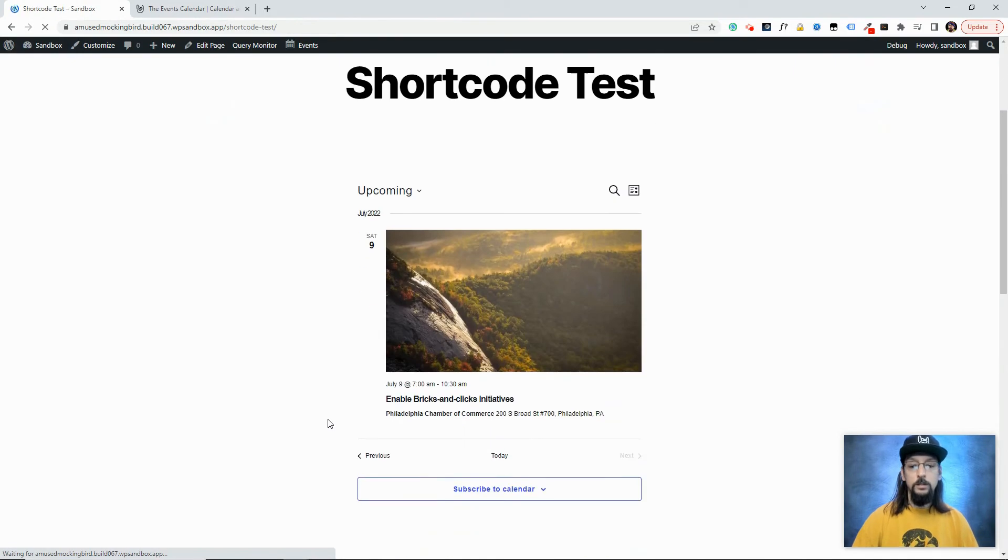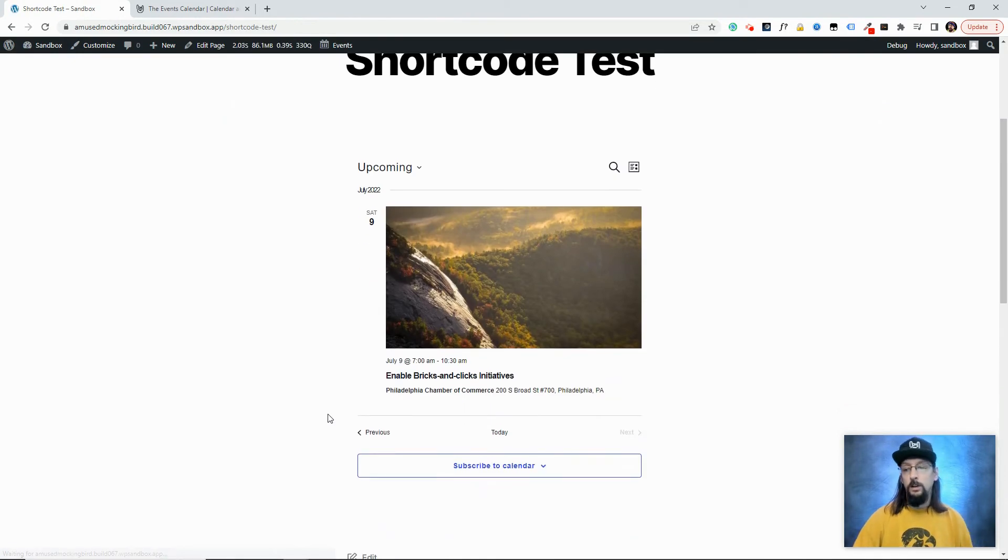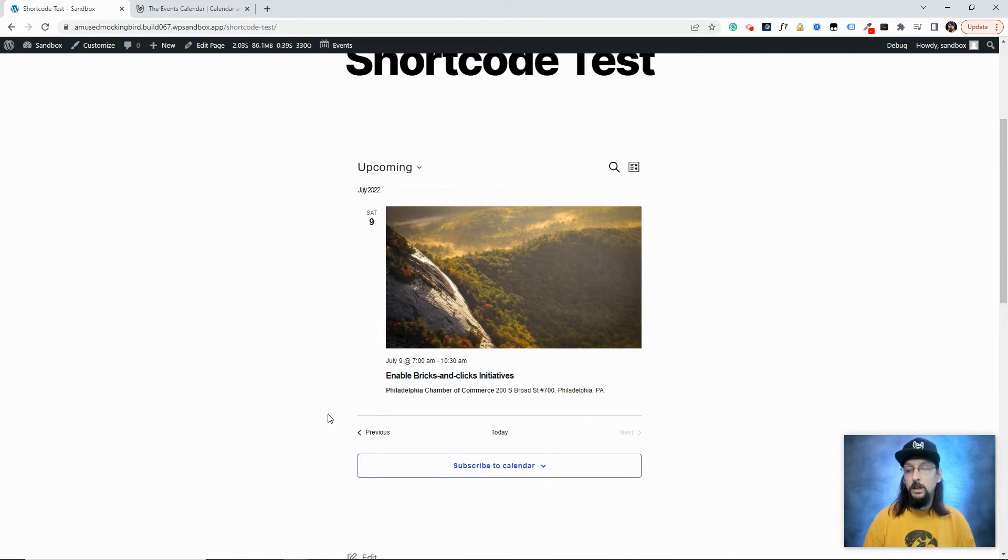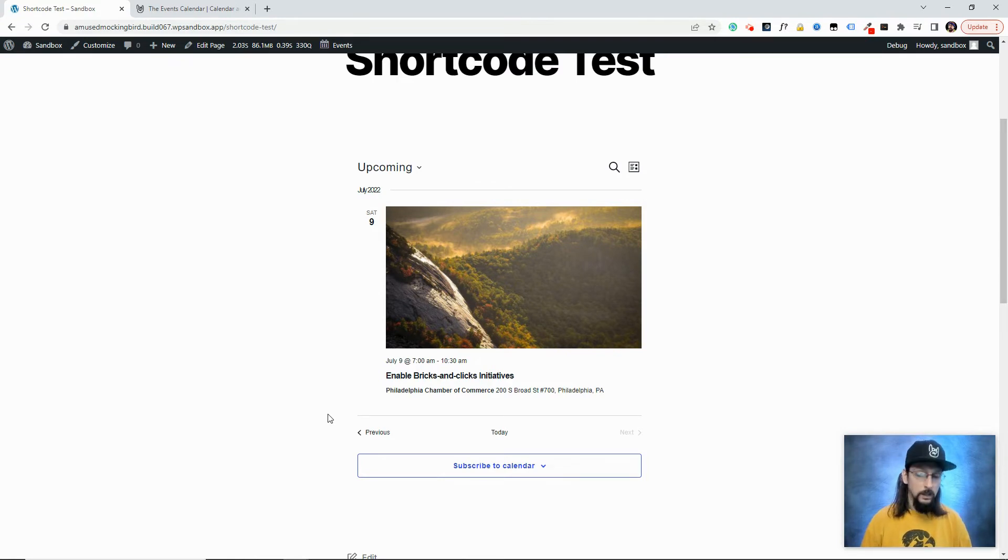Now you can see both those events are gone. So you can exclude multiple categories simply by separating them by comma in that shortcode attribute. And this also works for tags as well as categories.